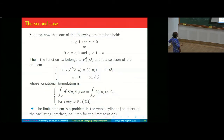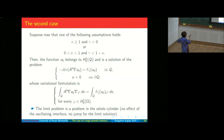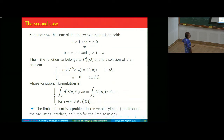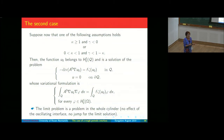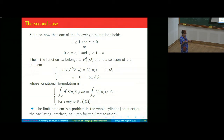In the second case, with the parameters chosen appropriately, the limit function is in H^1_0, so at the limit you don't see the flat interface. You have just the usual homogenization problem on Q with no interface. This means that the interface is too weak, too small, and at the limit you forget the interface.